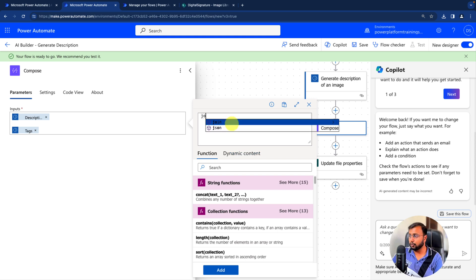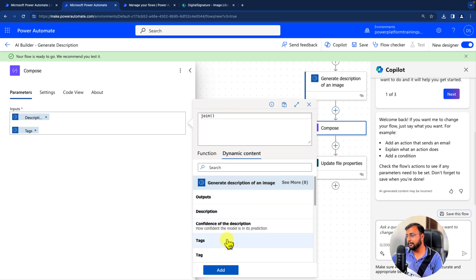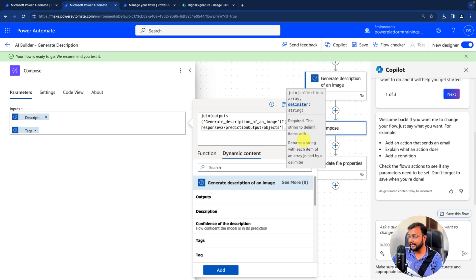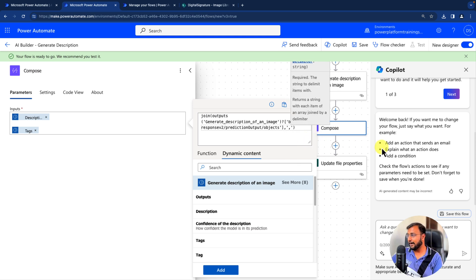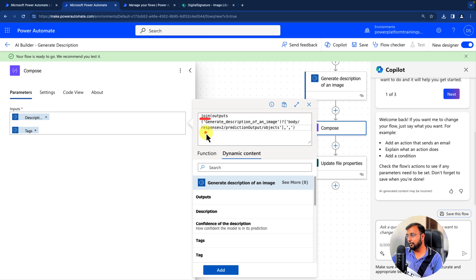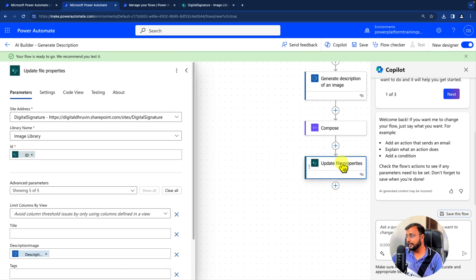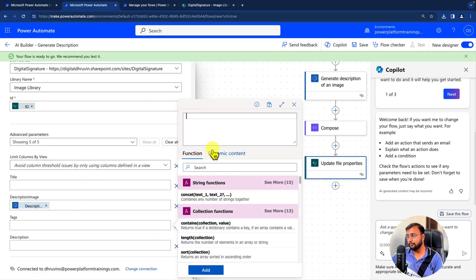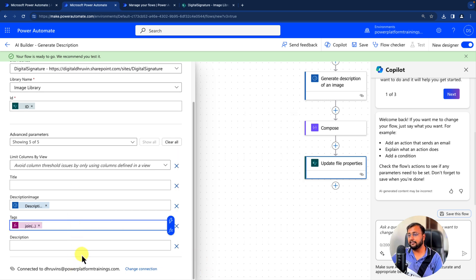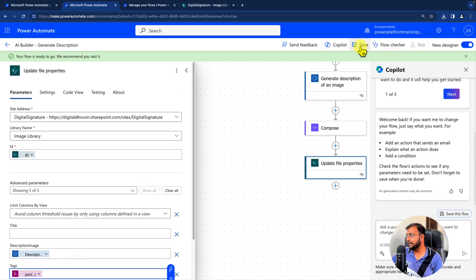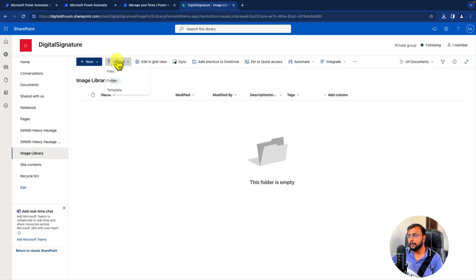You can see there is a Tags field available. Instead of adding tags one by one, we need to use a join expression to combine the array into a comma-separated string. Use the join function, provide the tags array in dynamic content, and use a comma as the separator. Copy the same formula, go into Update File Properties, open the Tags field, and paste the same formula there. That will add the tags, and we're all good — let's save.